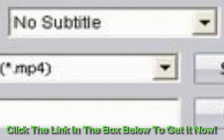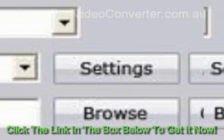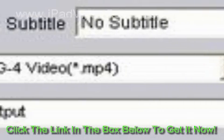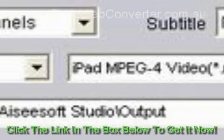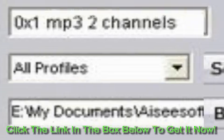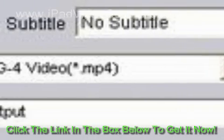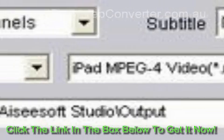Step 1: Add Files. Before converting, you must add the MTS file that needs converting by clicking the add file button.